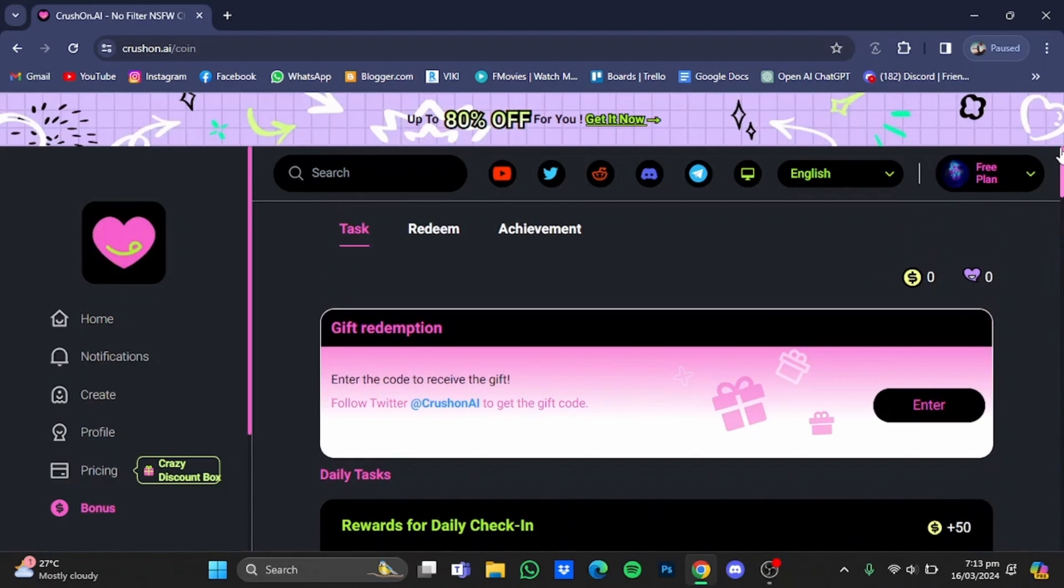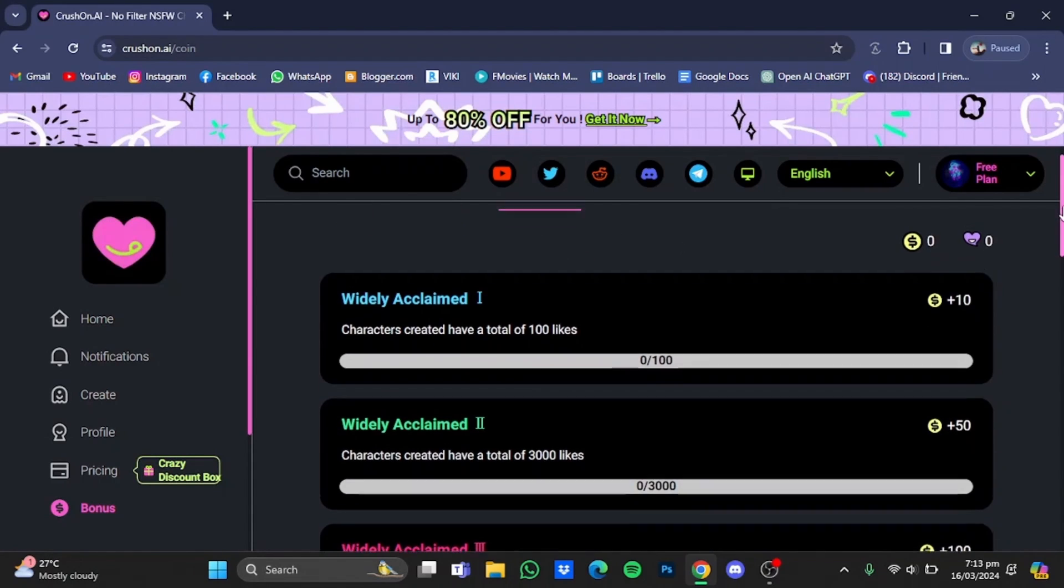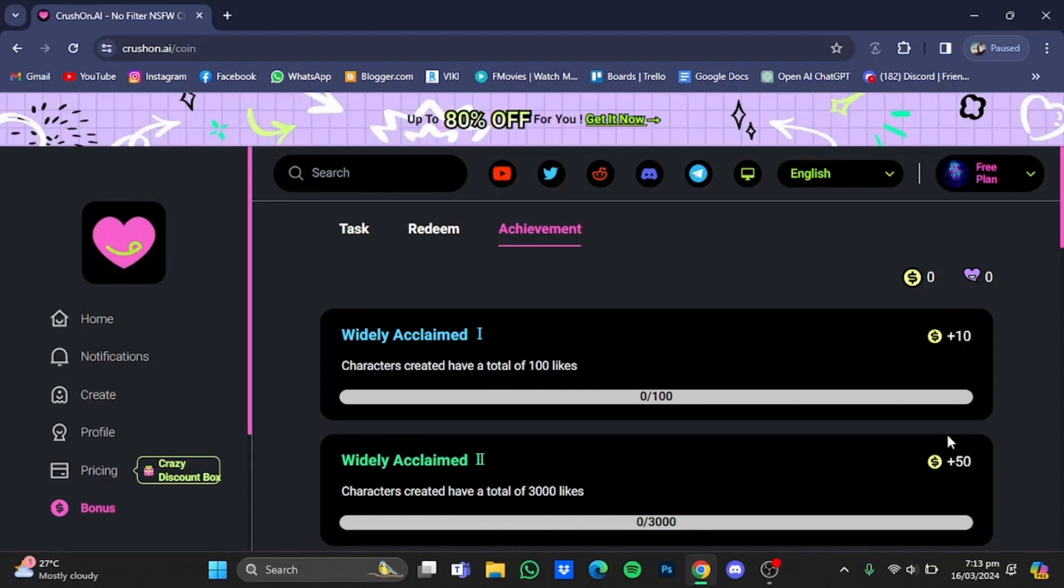Now if you scroll back up, you can see the achievement ones right here as well. You just click on it. You can also get extra coins.